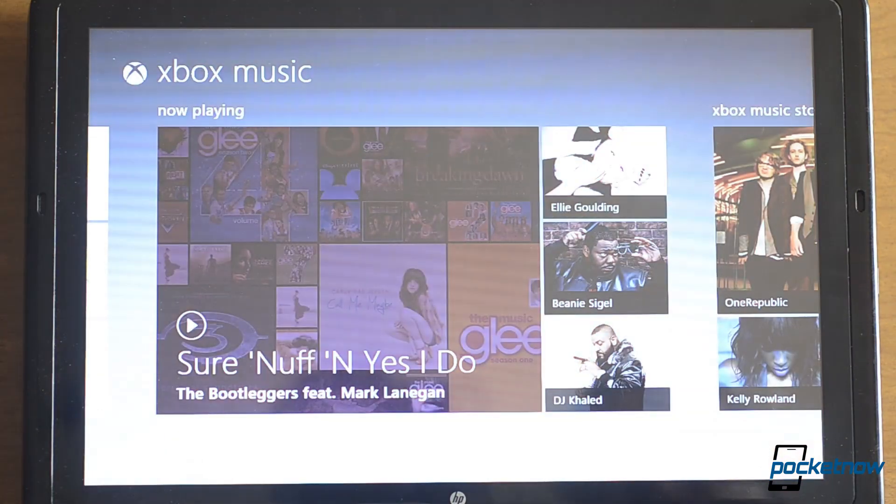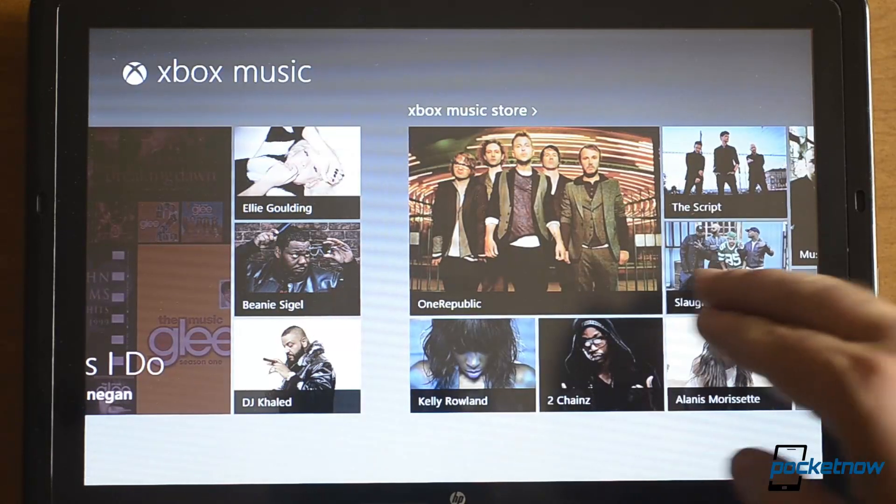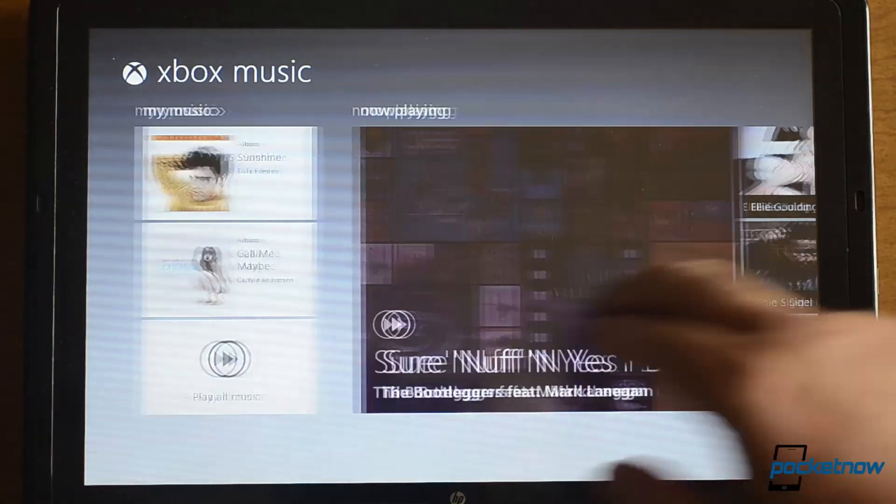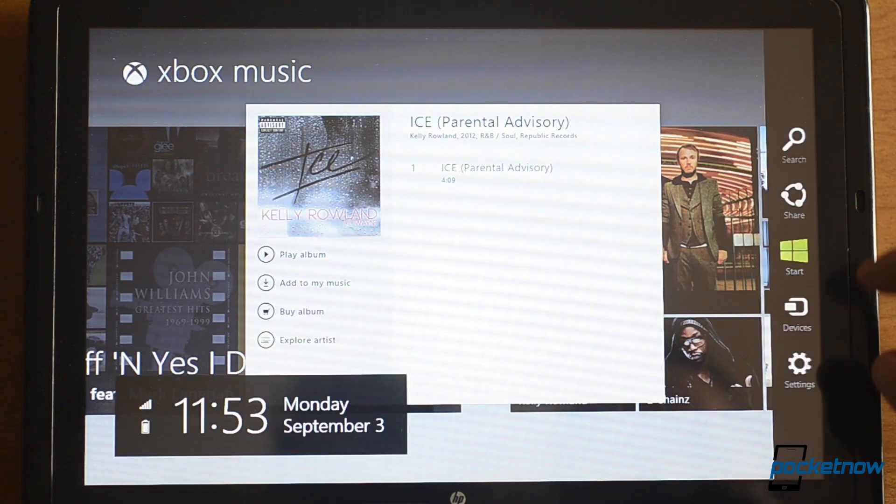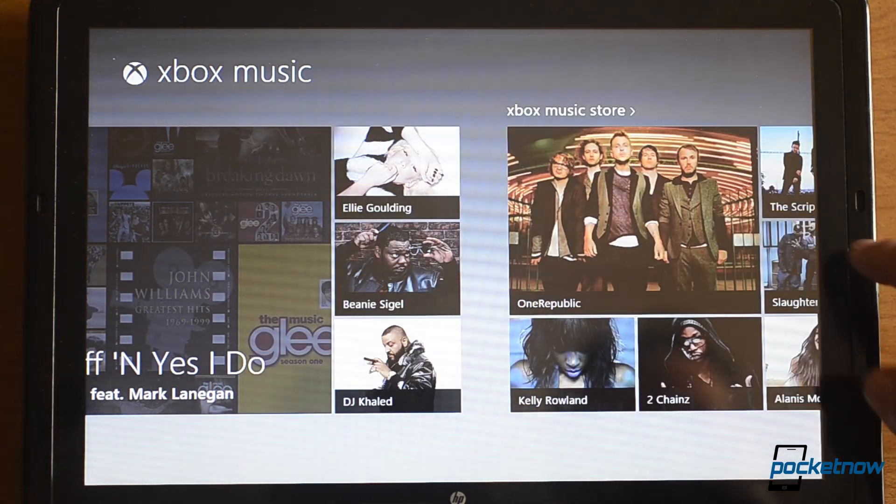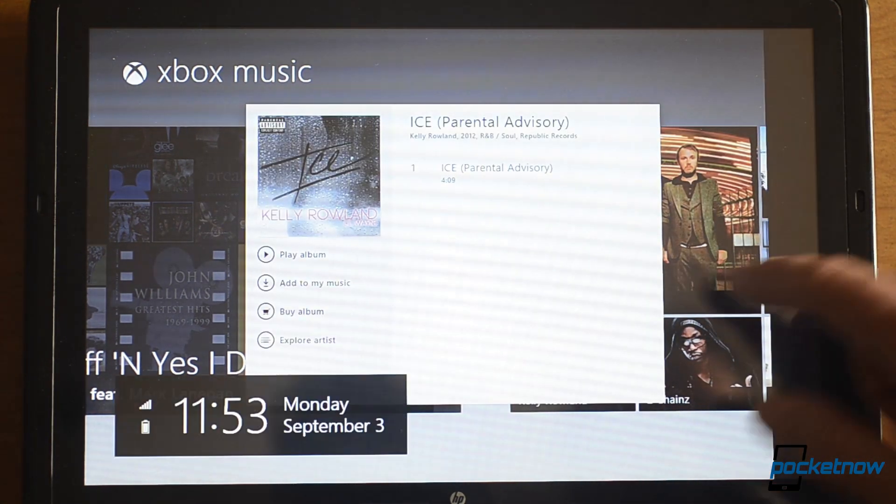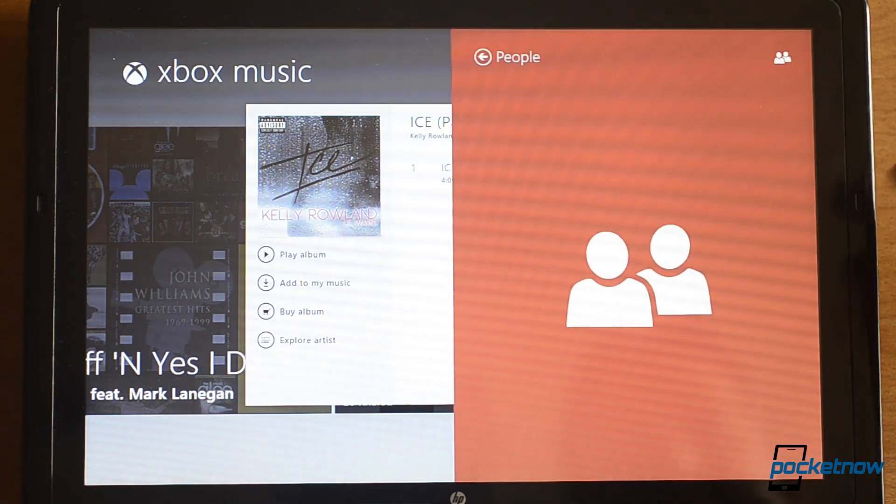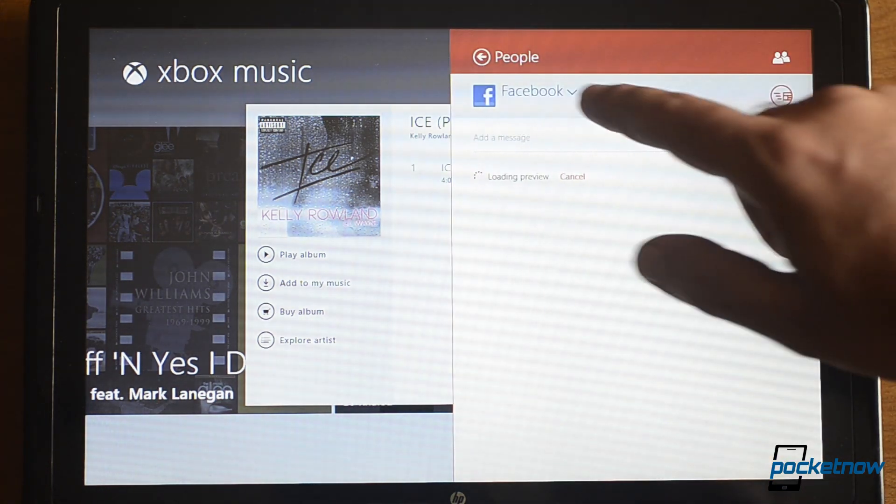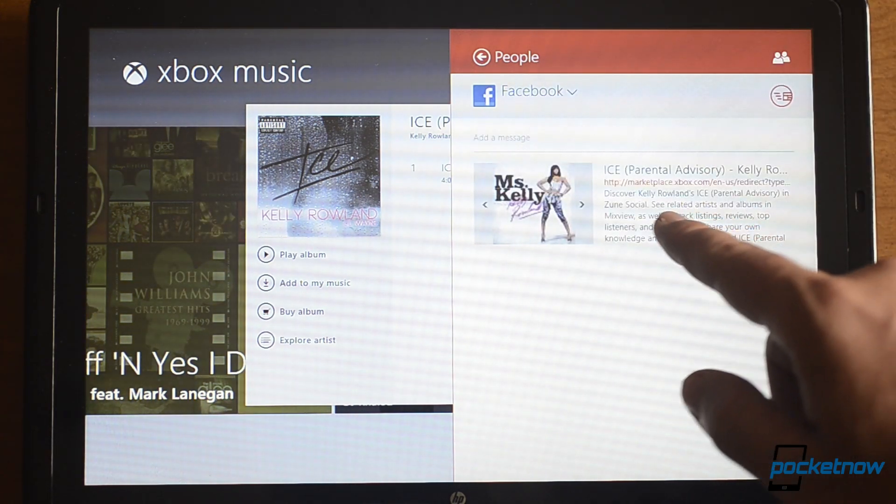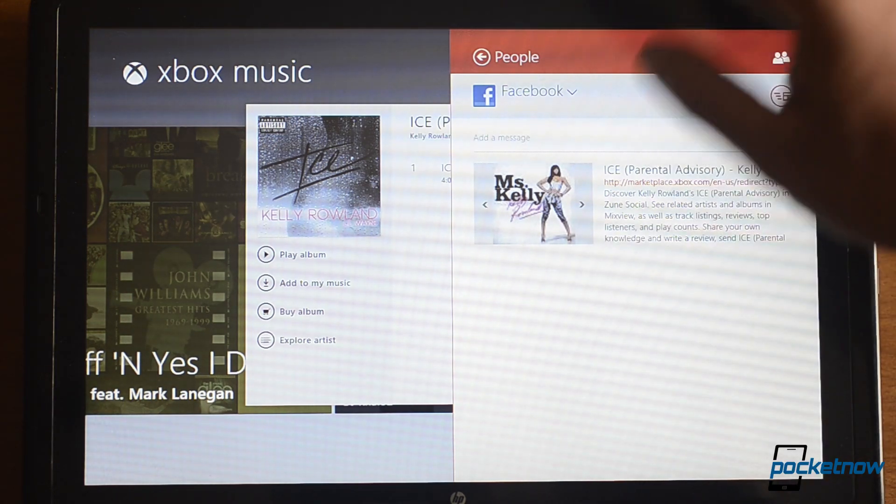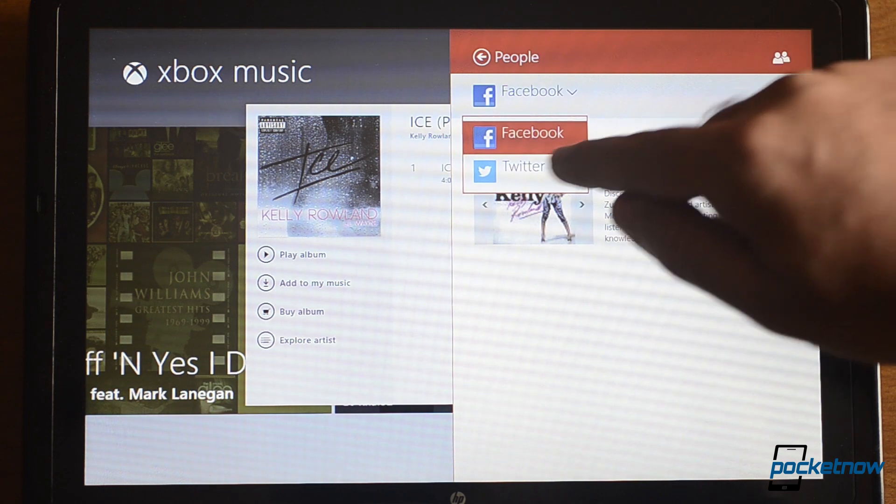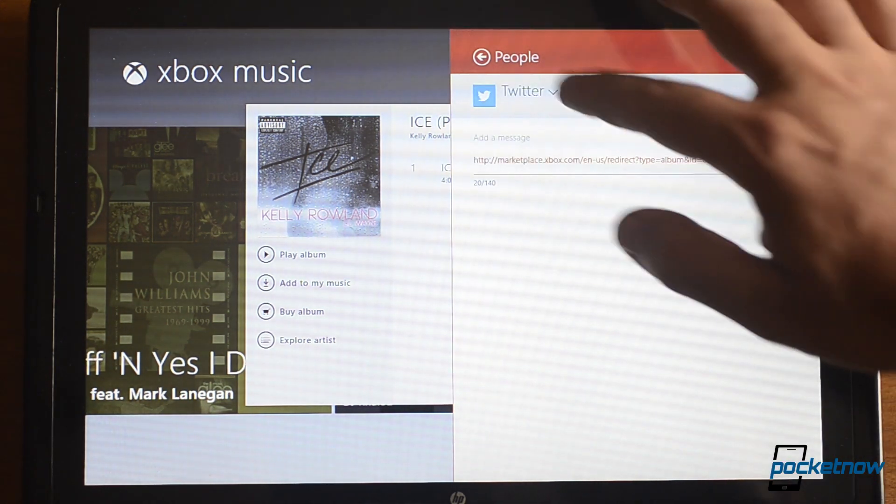The music app has been updated. And it's Xbox Music Now. And you can just, there's your store. And this is a great feature that I like. If I swipe the charm, I can do, I meant to do share. And I can share it on Facebook or Twitter. And it gives you a link to marketplace.xbox.com and it'll let whoever clicks on it check out the album. Or download it if they want. There's your Twitter link.